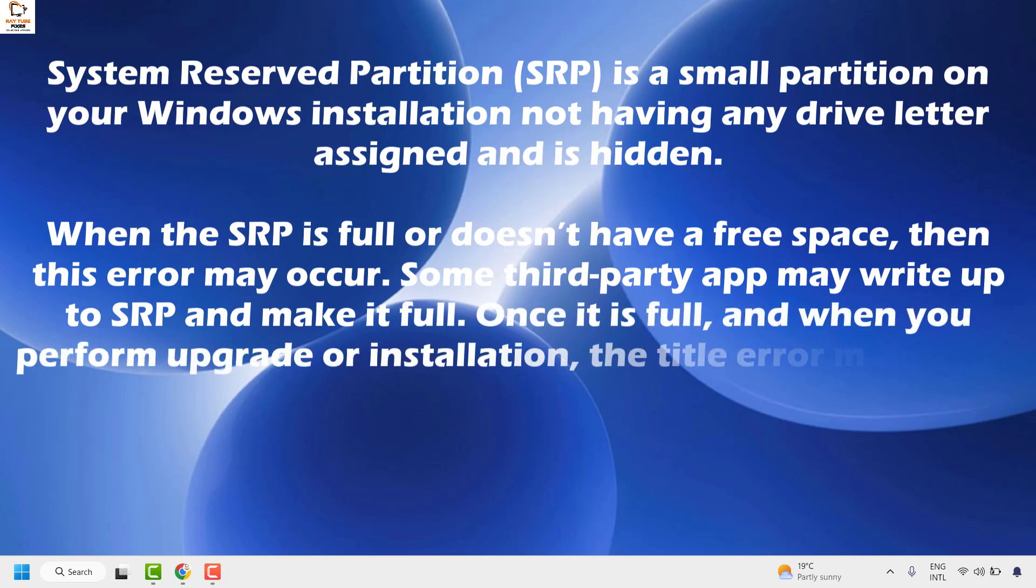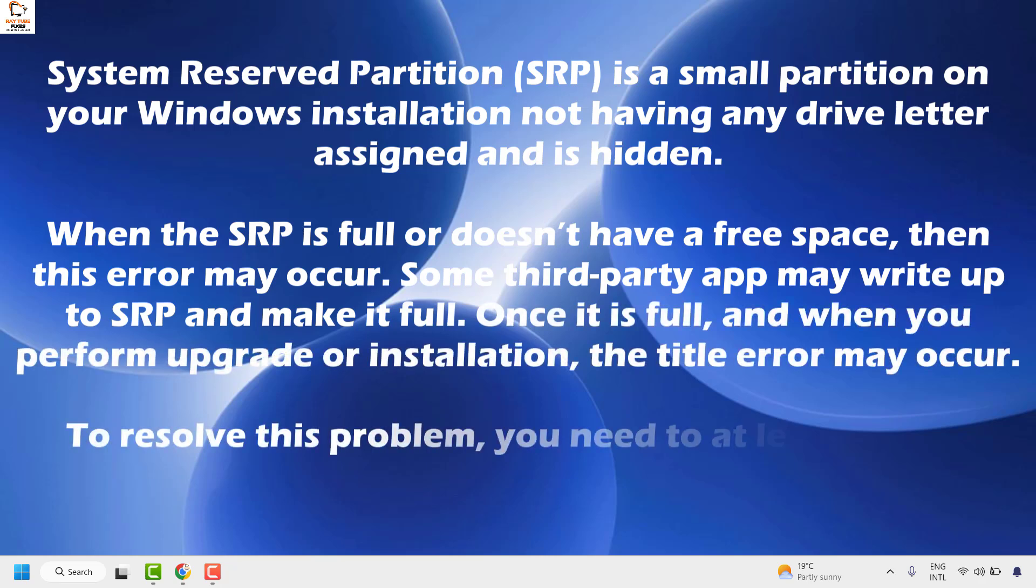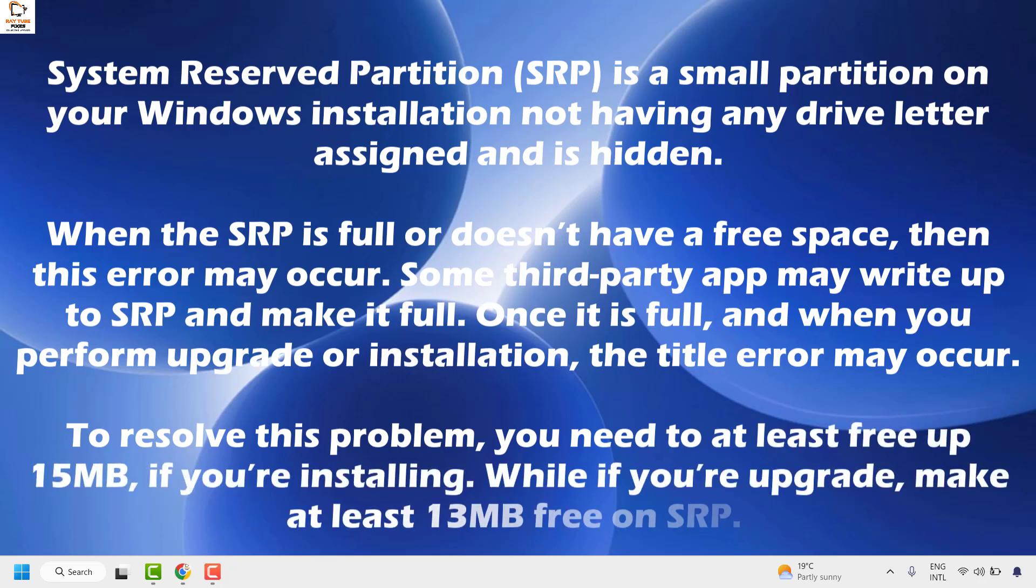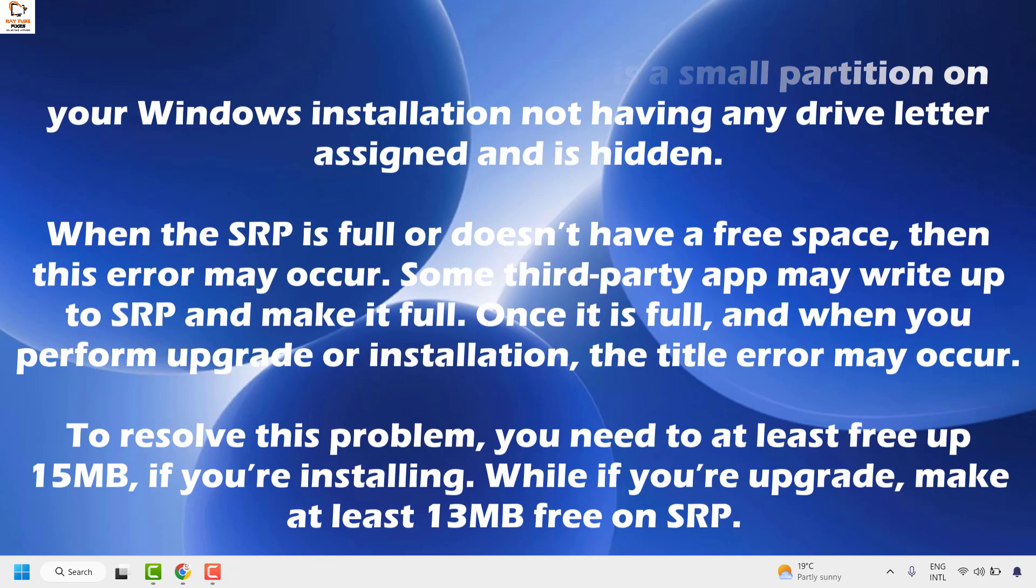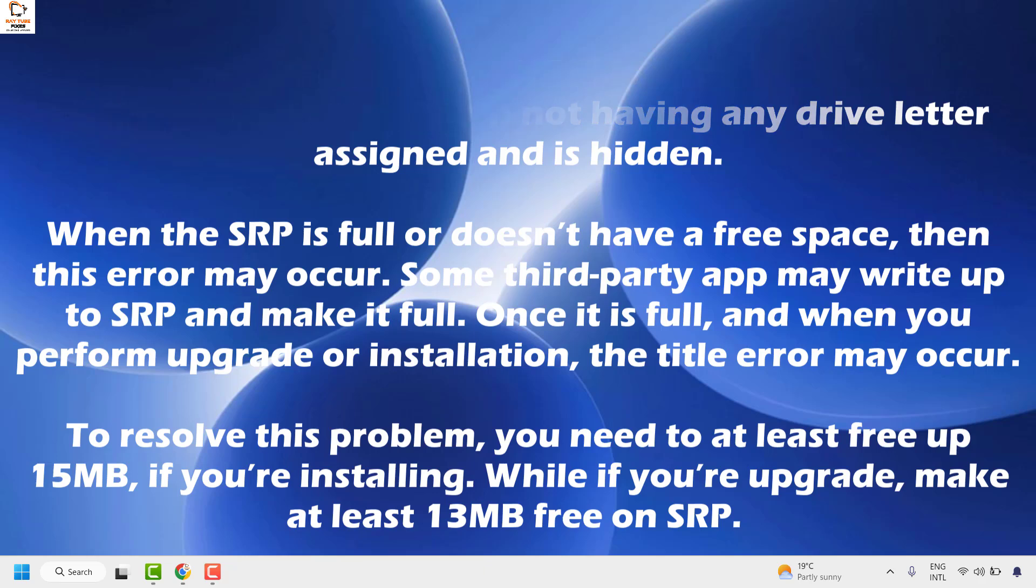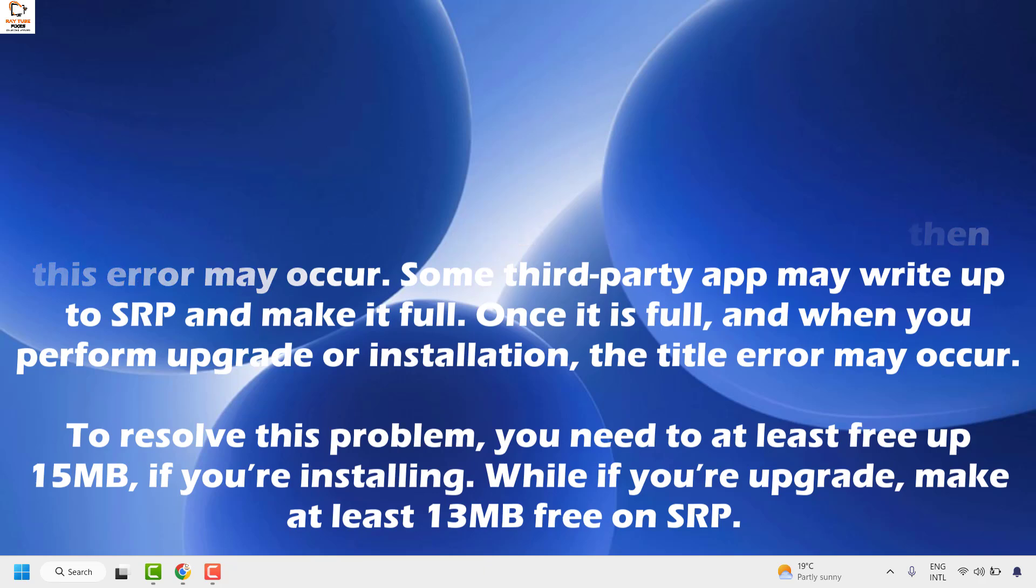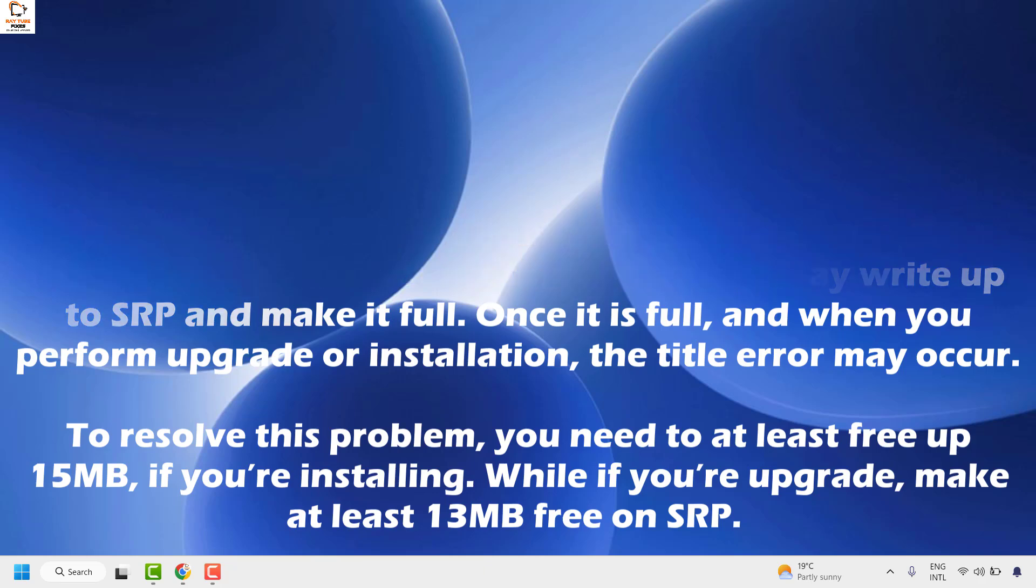If the system reserved partition is full or doesn't have free space, then this error may occur. Some third-party app may write to the system reserved partition and make it full. Once it is full and when you perform an upgrade or installation, this error may occur.